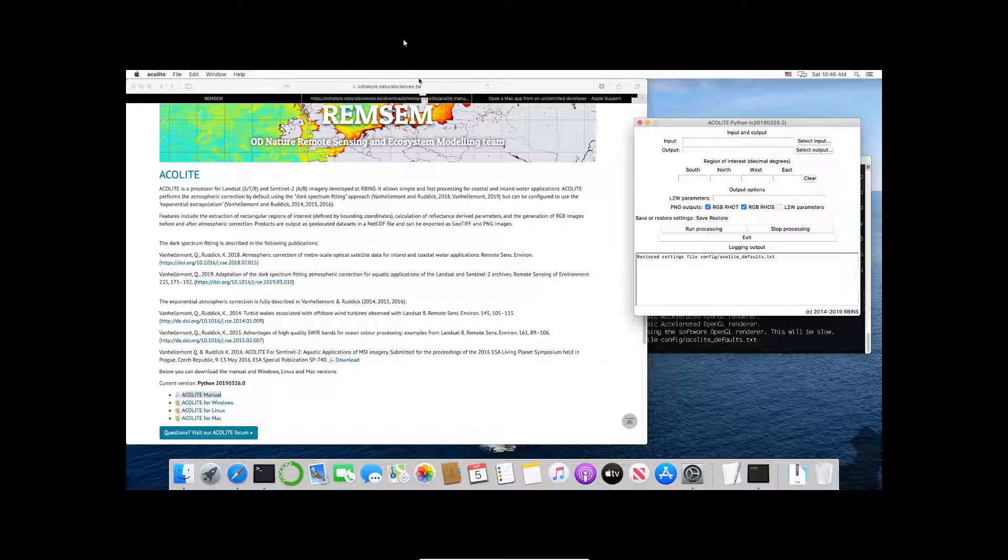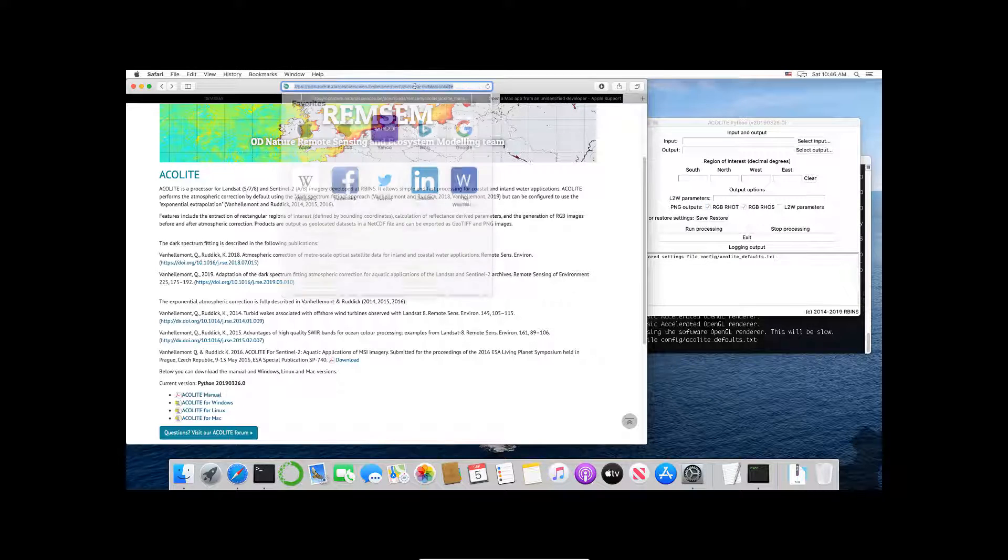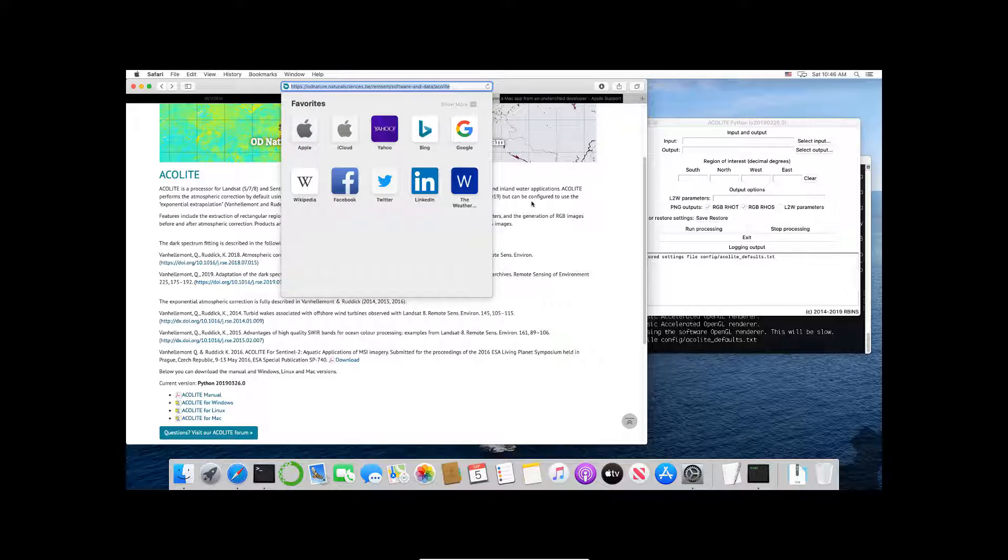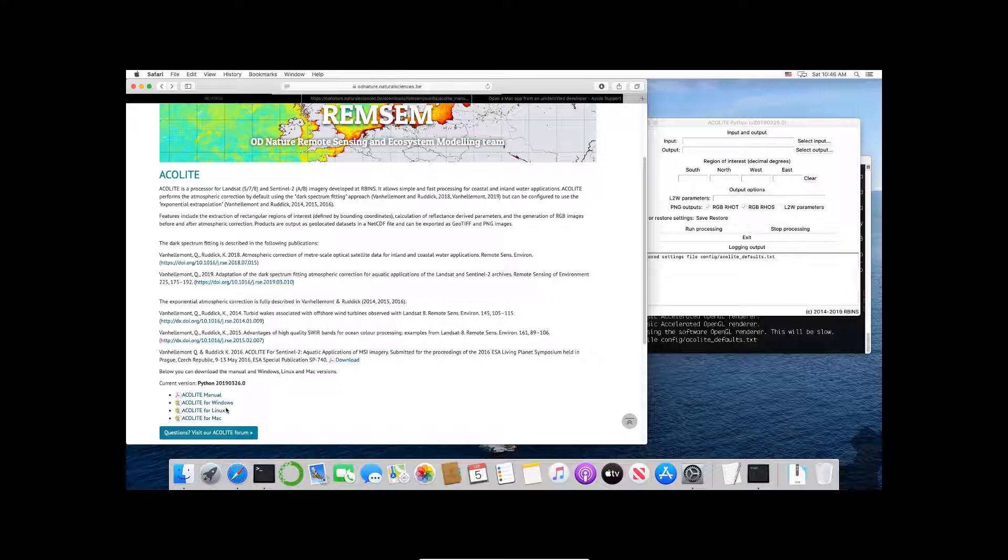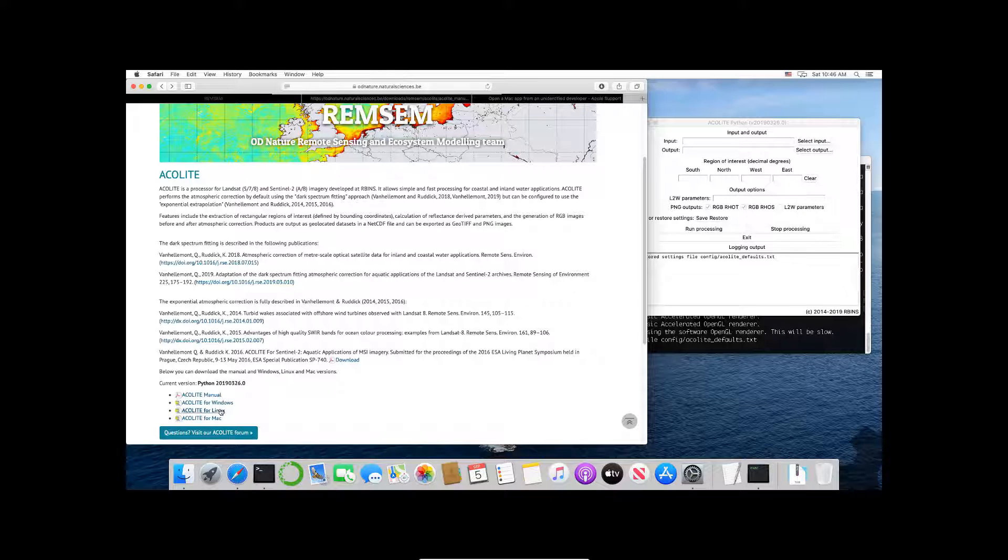So first, if you haven't, I'll put this in the YouTube description, but please feel free to go to the Acolyte website and take a look. You have the manual here and then you have binaries or installers for Windows, Linux, and Mac. We're just going to click on the Acolyte for Mac.